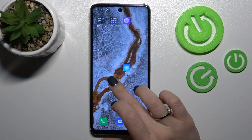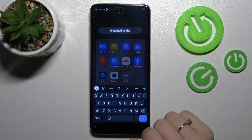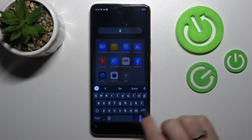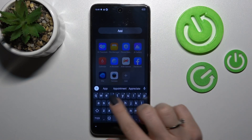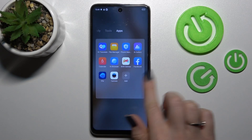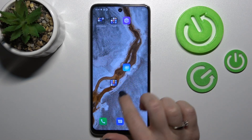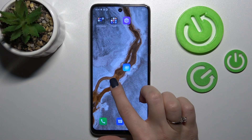If you want to rename the folder, click on the name and enter the new one. For example, let's enter 'apps' — and as you can see, that will be done successfully.